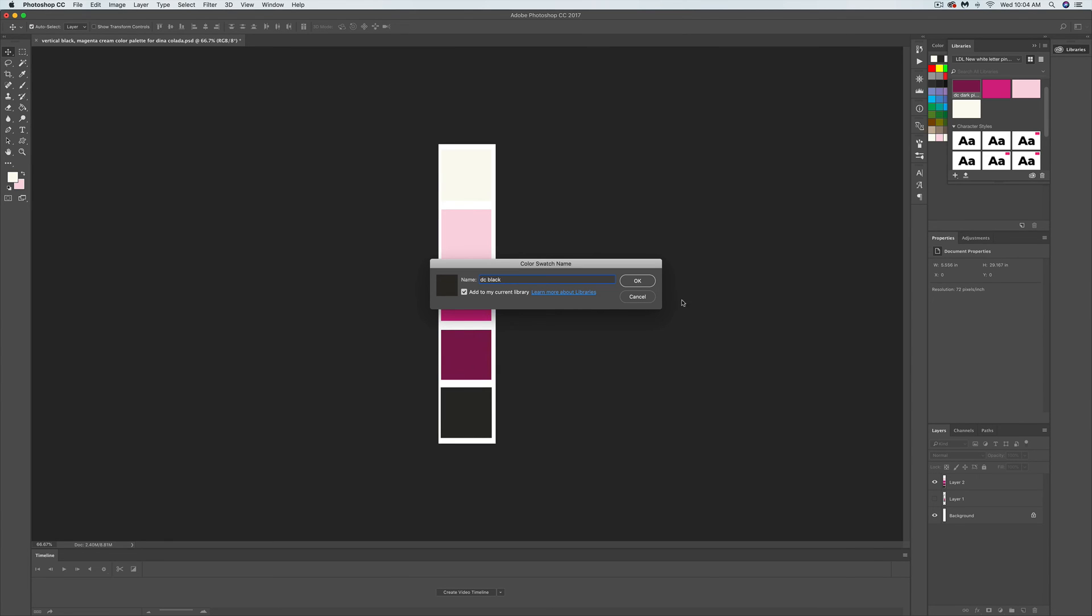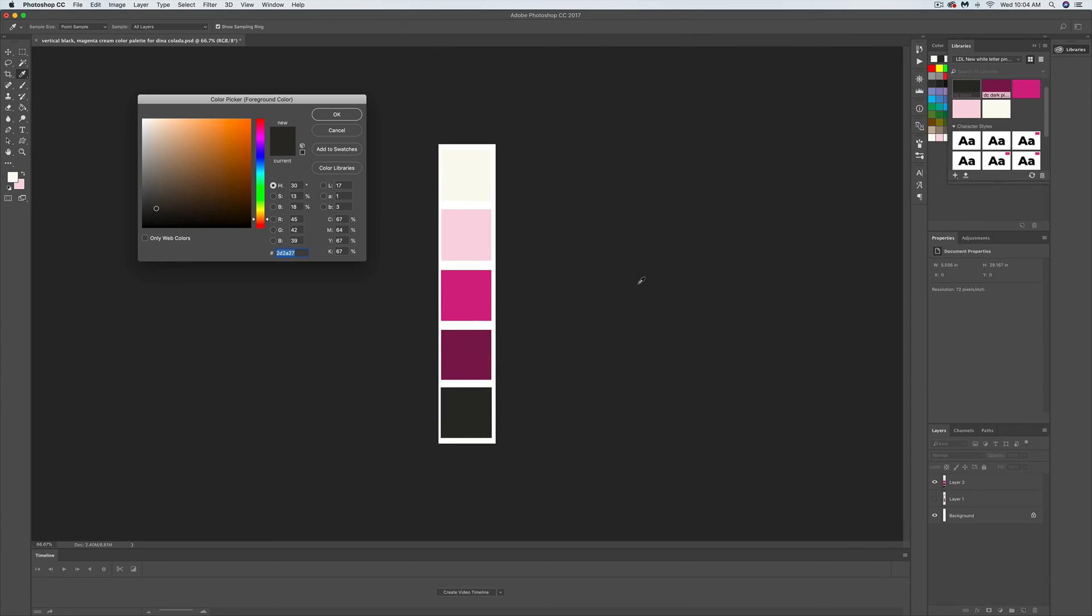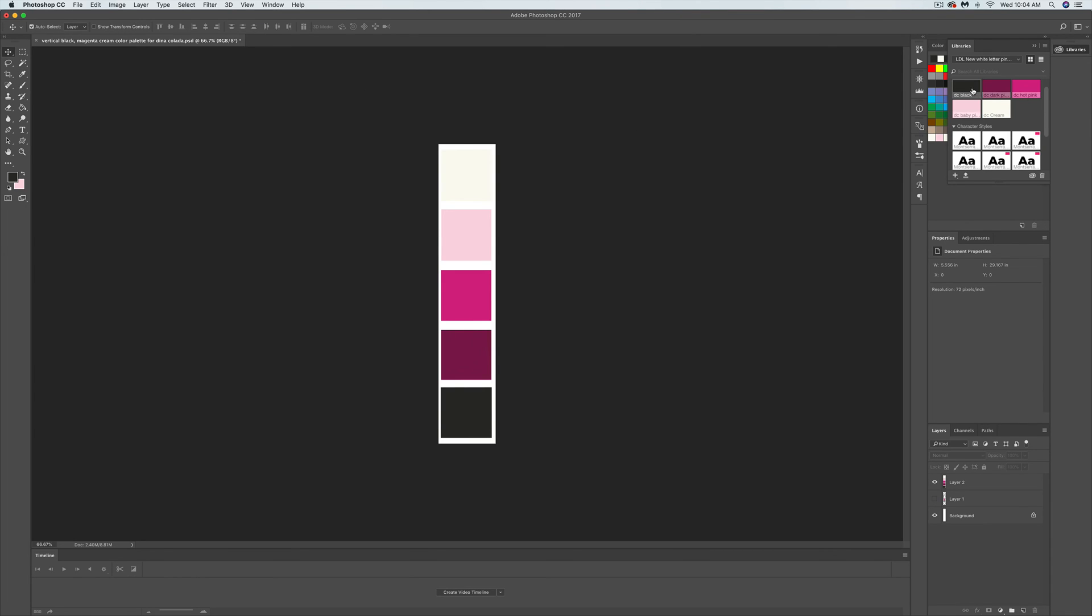So when I go in to create graphics in Photoshop, all of my colors are already going to be over here in the color library. You can also see that I have my fonts stored in there as well.